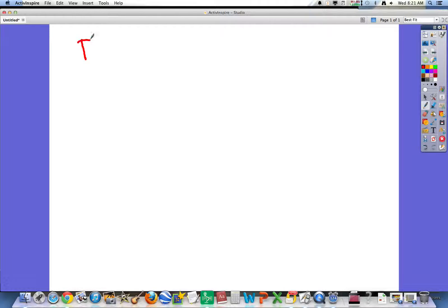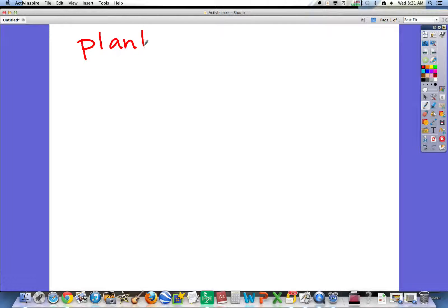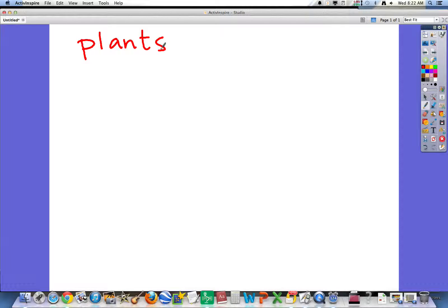The first word is plants. P-L-A-N-T-S. There are six letters in this, so it's a little bit bigger than what we've been working on. Plants.